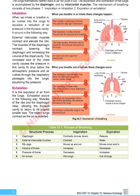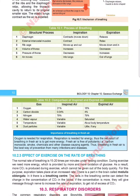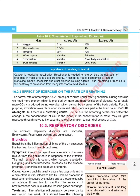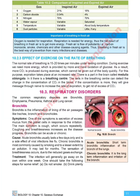The process of breathing — that is, the comparison of inspiration and expiration — is presented in a new table, Table 10.1. Table 10.2, the comparison of inspired and expired air, is the same old table. The importance of breathing in fresh air information box is also new. The effect of exercise on the rate of breathing is also a newly added topic.